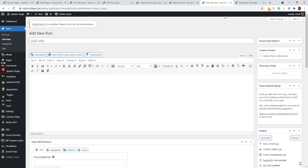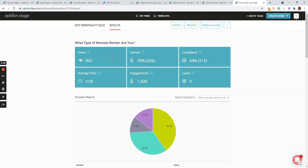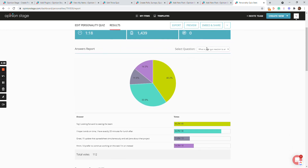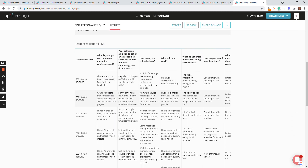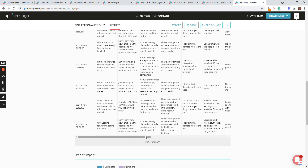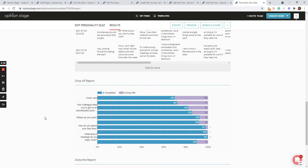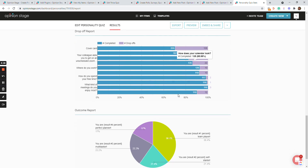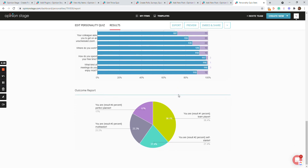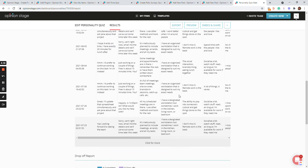Now we've added the quiz to our site and we want to track it. The analytics dashboard lets you see how many people viewed the quiz, how many started it, how many completed it, the average time spent, and the number of engagement clicks. If you gathered leads, you can see the answers to all the questions. There's a response report with detailed answers and data, a drop-off report showing how many people dropped off at each question to help you optimize, and an outcome report showing how many people got each outcome — plus more stats for different quiz types.